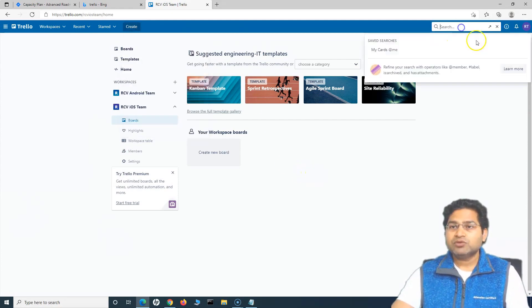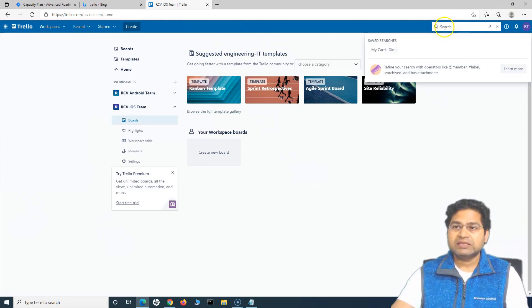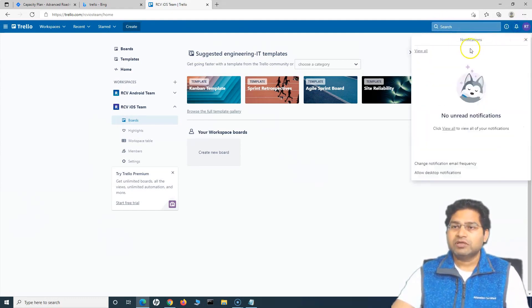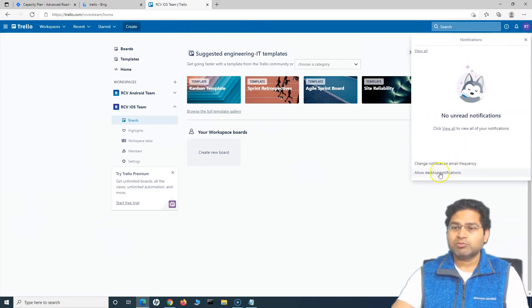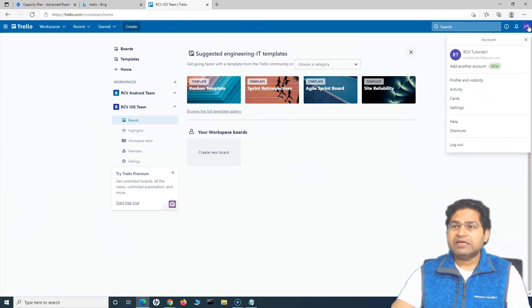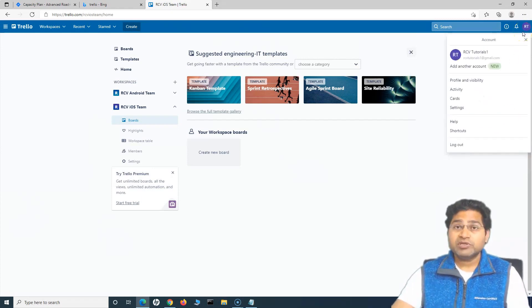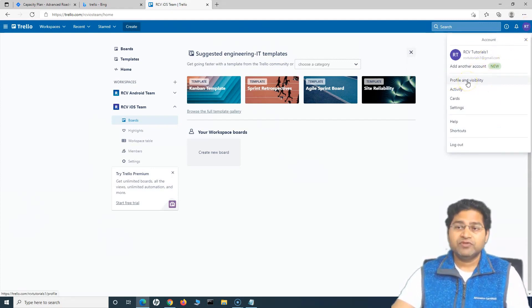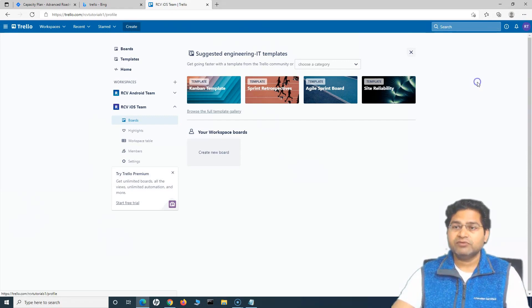Then the right hand side to search, you can search the cards and things like that from here directly. This is more of information. This is for the help, the notification that you can get and you will get the desktop notification if you allow desktop notification as well. Similarly, in the right hand side to change any of your personal account settings, you go to this icon here and you can go to the profile and visibility, activity, card settings, etc.